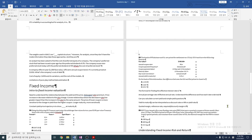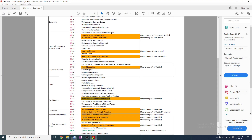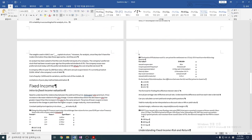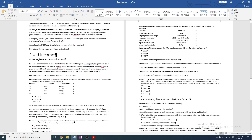Hello everyone. I am currently tutoring a CFA Level 1 student and I'm making this video to do one of the questions in CFA Level 1, specifically on fixed income. We are going to be doing a floating rate bond — how to calculate a discount margin, or required margin.